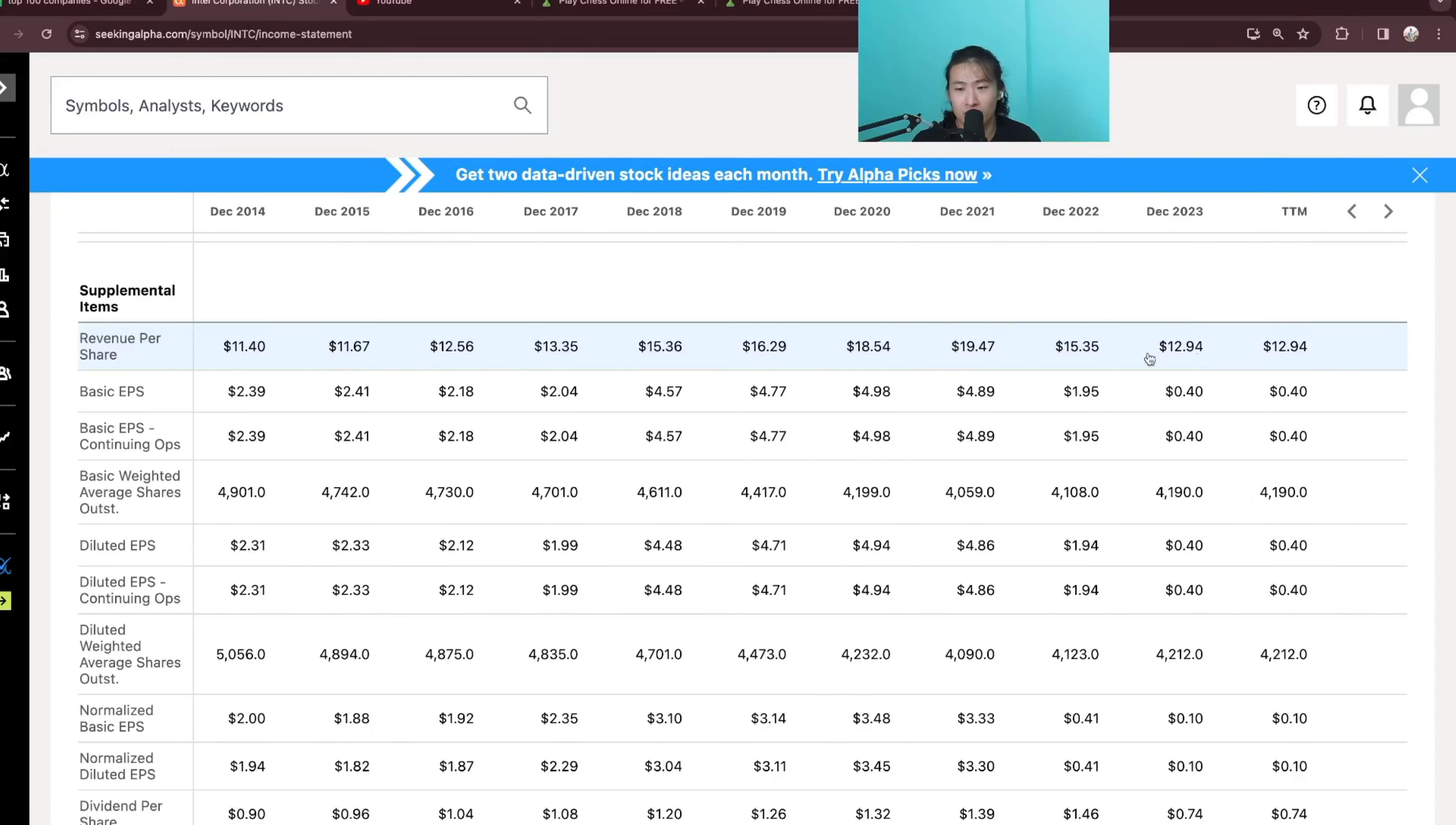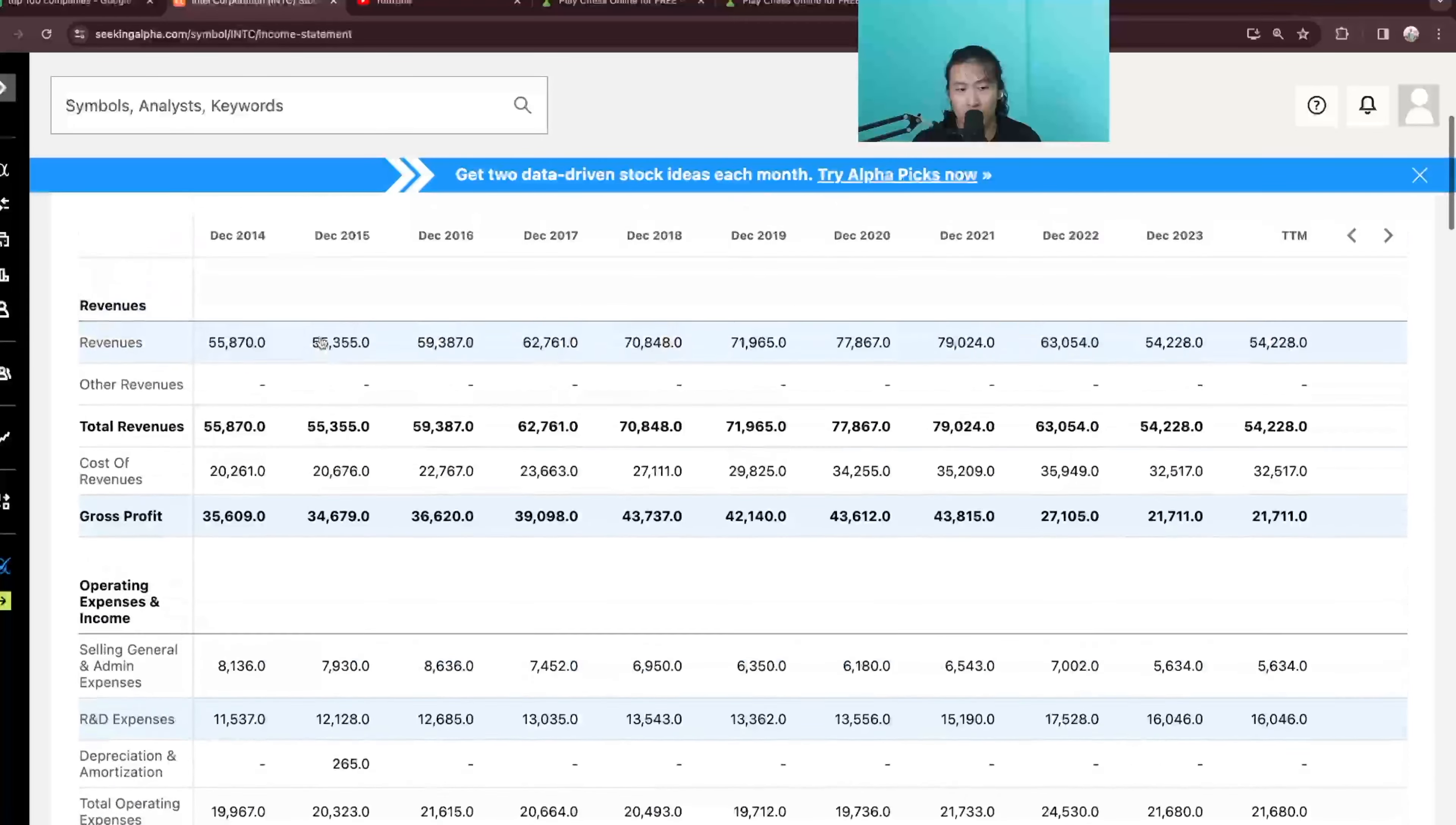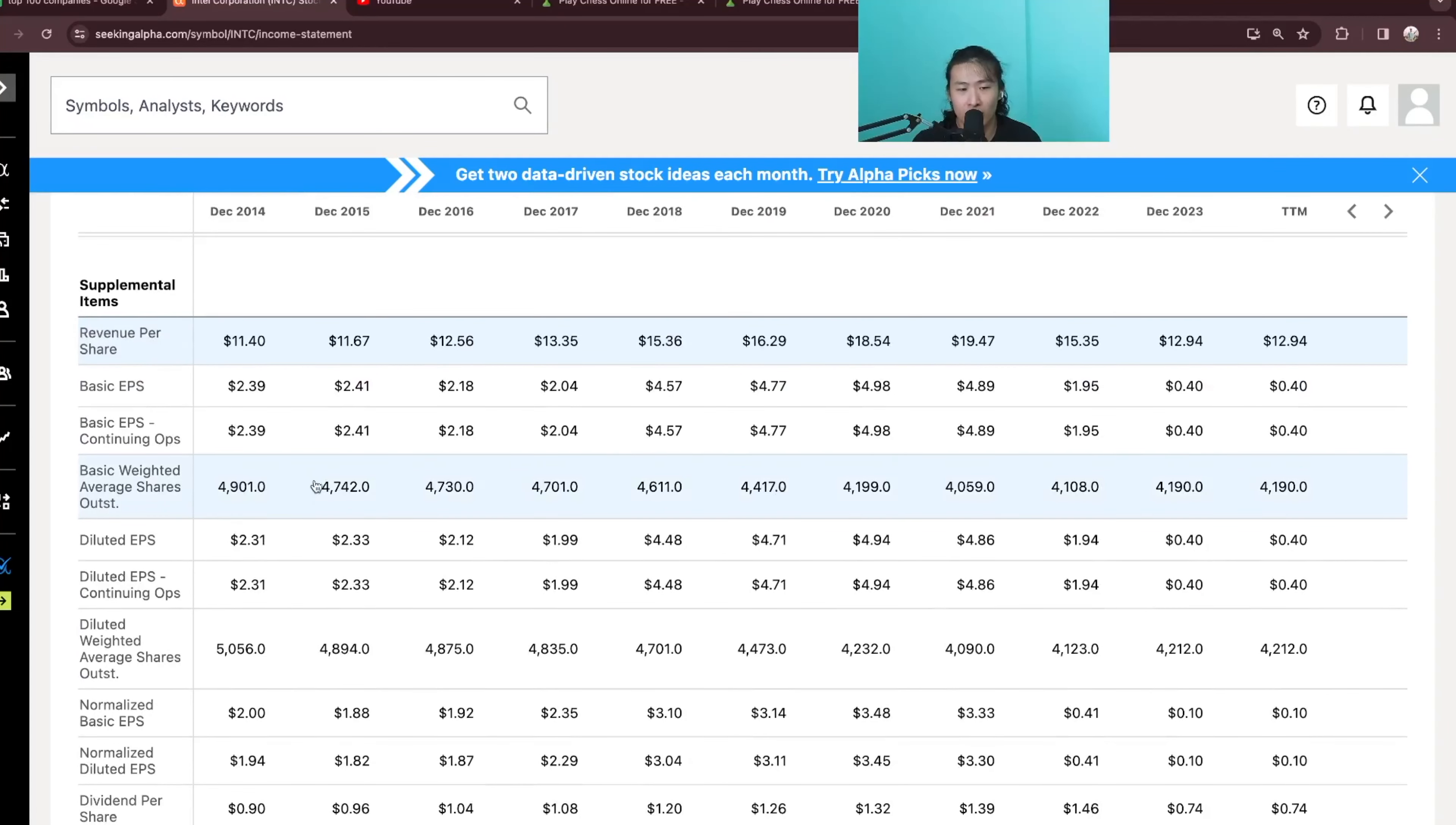Revenue per share has gone up to $12.94 versus $11.40 and this is on a lower revenue number of 54B versus 55B and that is due to the decrease in share count from 4.9B to right now 4.2B.